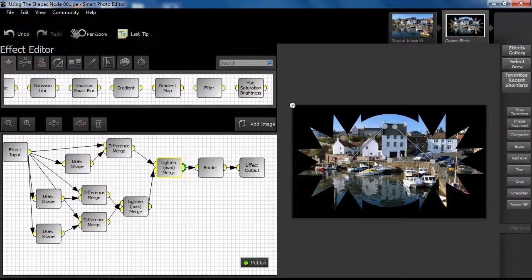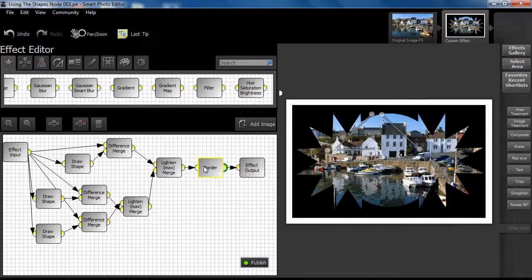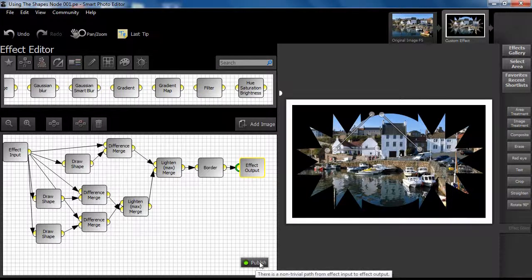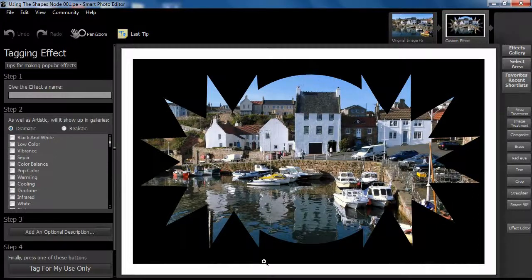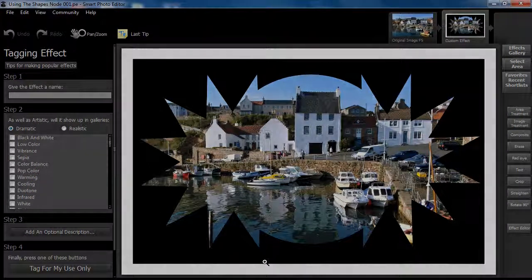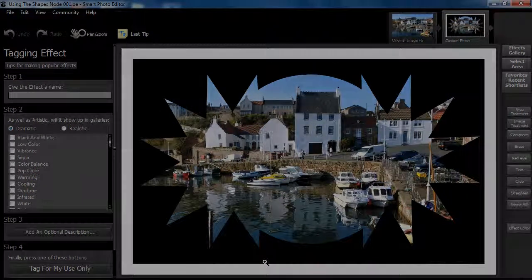Step 6. In this example a simple border is added to complete the effect using the now familiar border node. Play with the draw shape node and see what's possible using different colours, shapes, blend types and combinations. And as always, have fun!